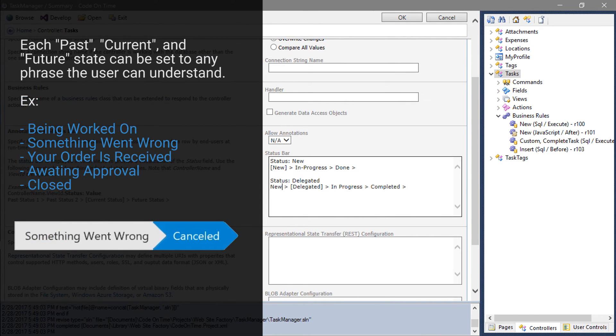Each state in the status bar can be set to any label that is recognizable to the user.